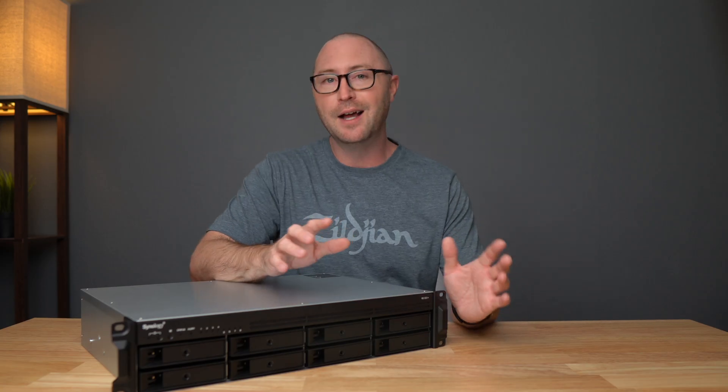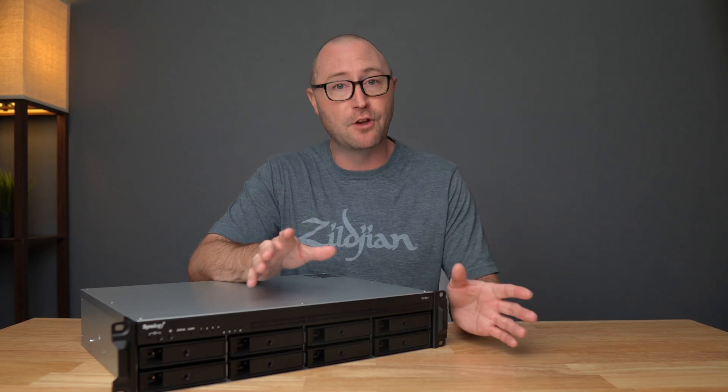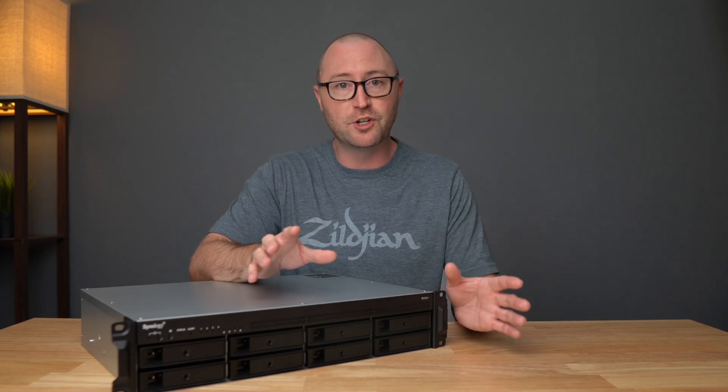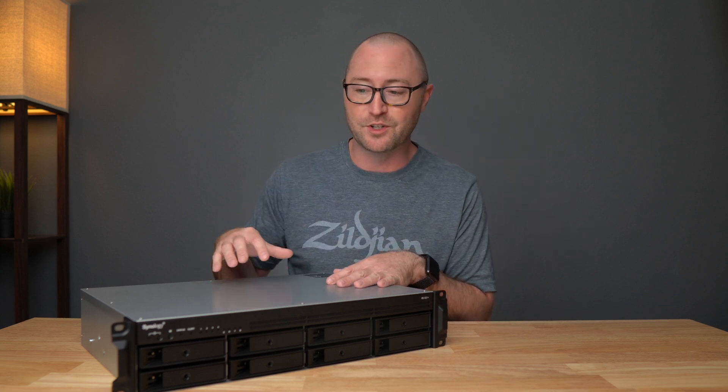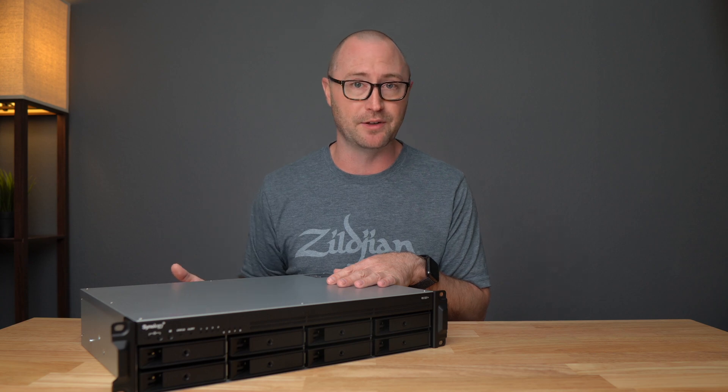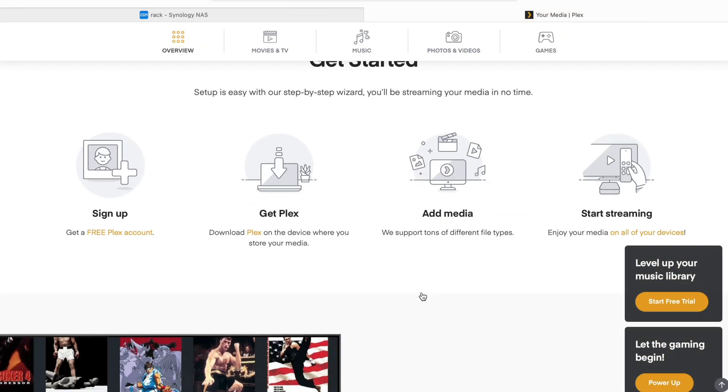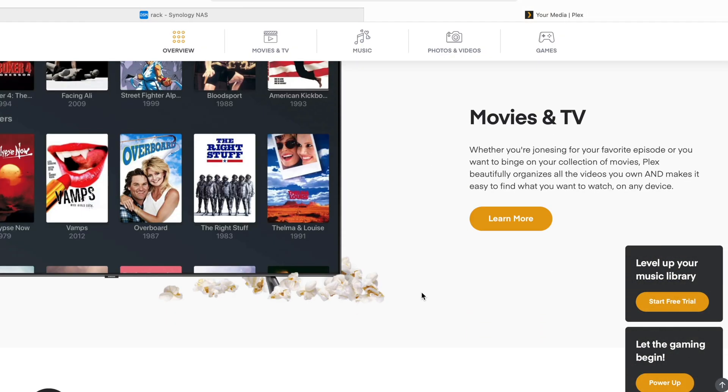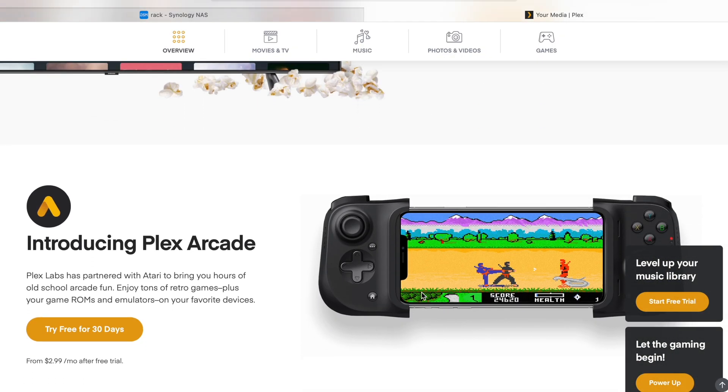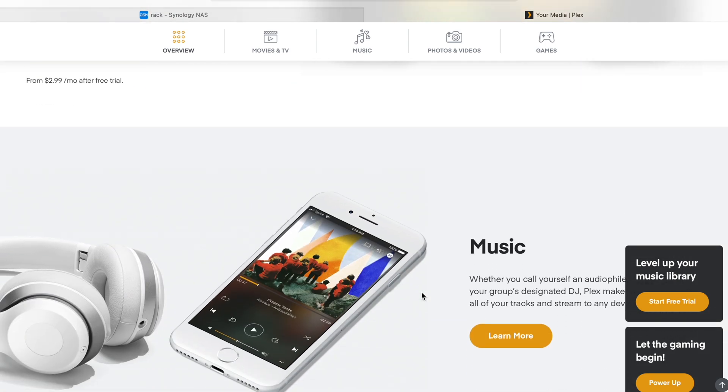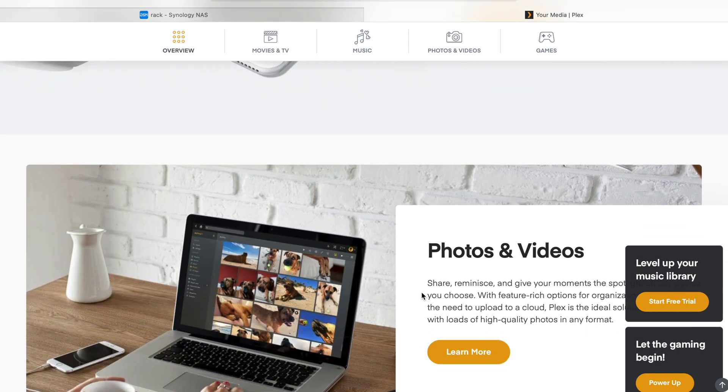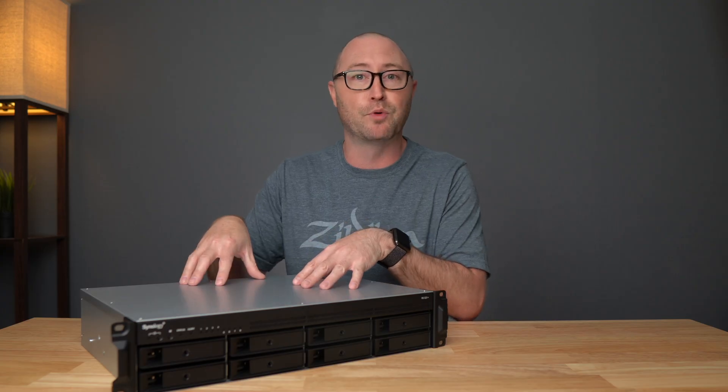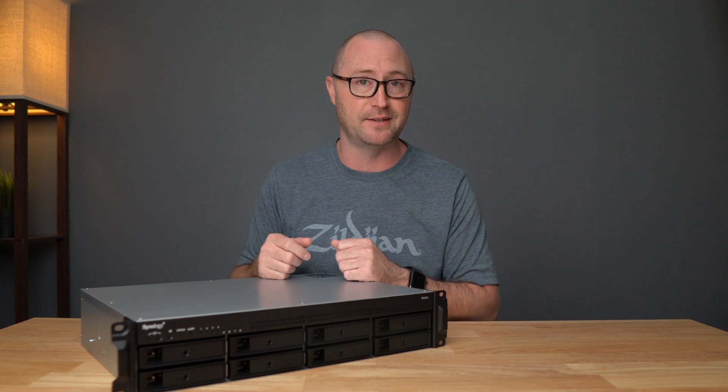Now, in case you're wondering, I don't plan on doing much Plex transcoding, which should be fine for this AMD CPU NAS, which does not itself contain any hardware decoding capabilities. But if a big Plex library is your thing and you plan on building out a large library and streaming it from multiple devices at the same time, then there are going to be better options out there than this RS 1221 Plus or something with the AMD processors, something more like the DS420 Plus or the 920 Plus that has hardware decoding built in.